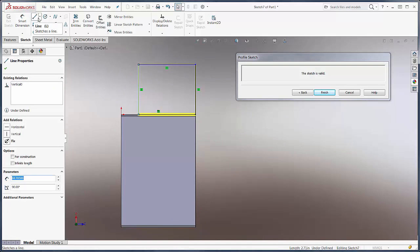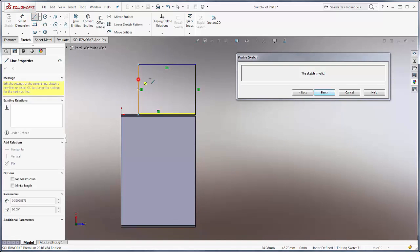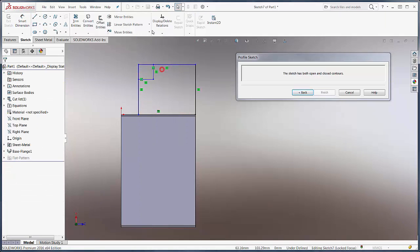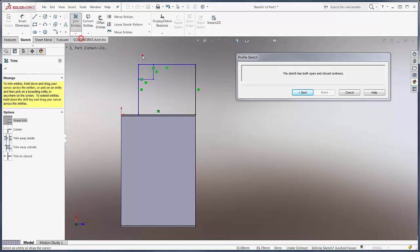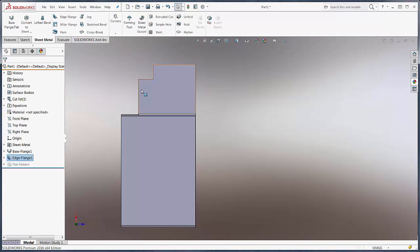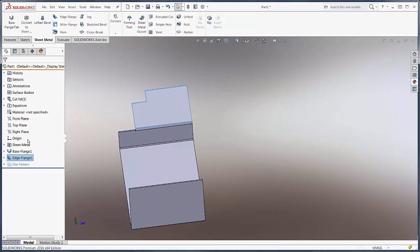We might even decide that we want to modify the flange profile in such a way that it's not just a square. Let's trim that out. None of this is new. This functionality has been there for some time.